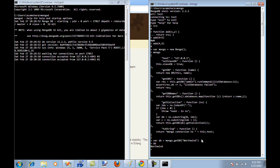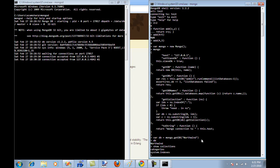The other things that are important are collections. Consider collections like tables. So I can say show collections. And you can actually see that I have two collections. One is a system collection and one is categories. Categories is my own table.